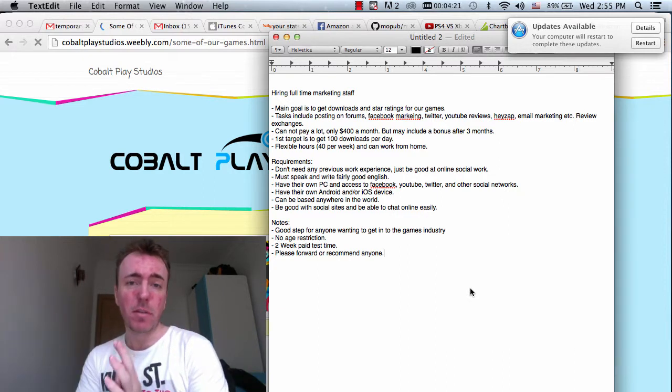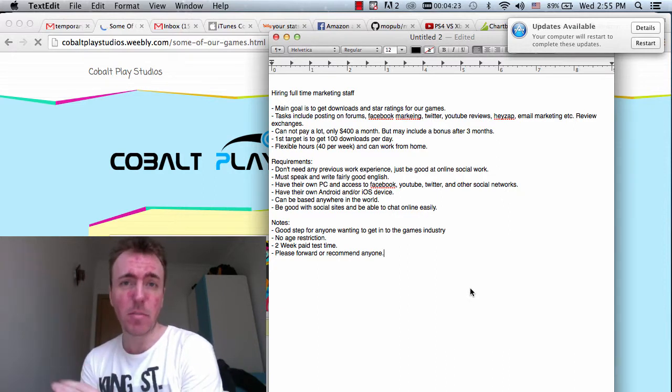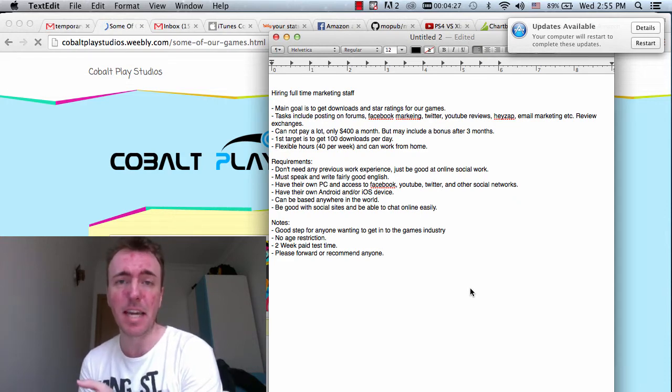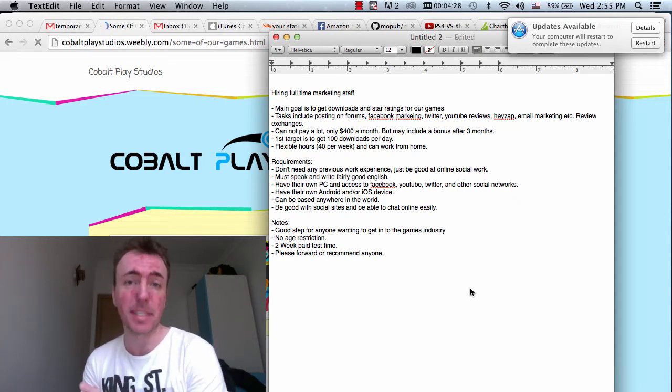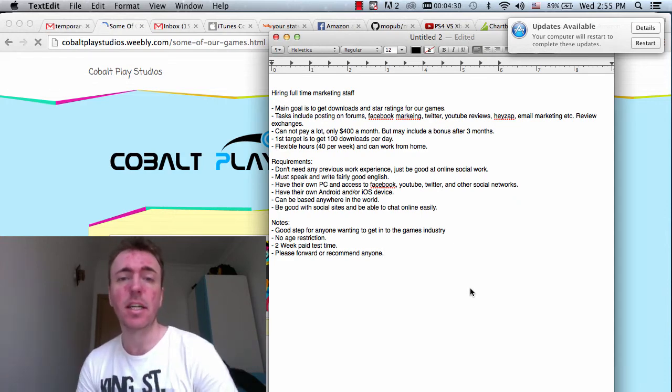We're looking for a marketing person. The main goal of a marketing person for Cobalt Play is basically to get more downloads of the games and more ratings of the games, naturally.